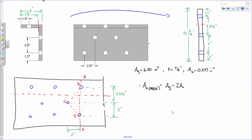So the formula gives us 6.50 minus 2 times 0.547 square inches, which equals 5.406 square inches. So the net area for path A-B-D-E is 5.41 square inches.